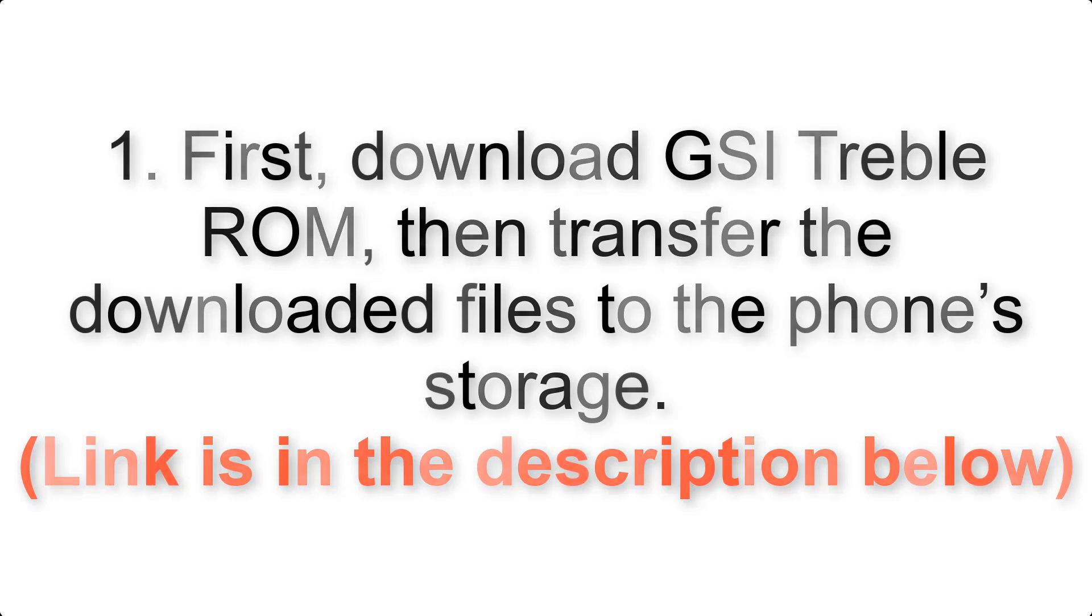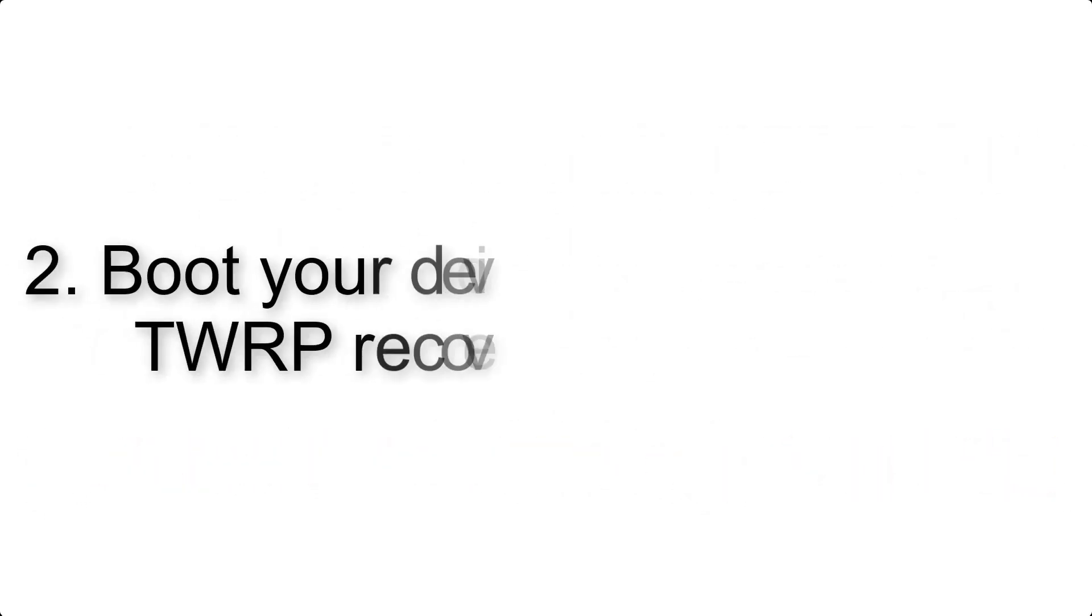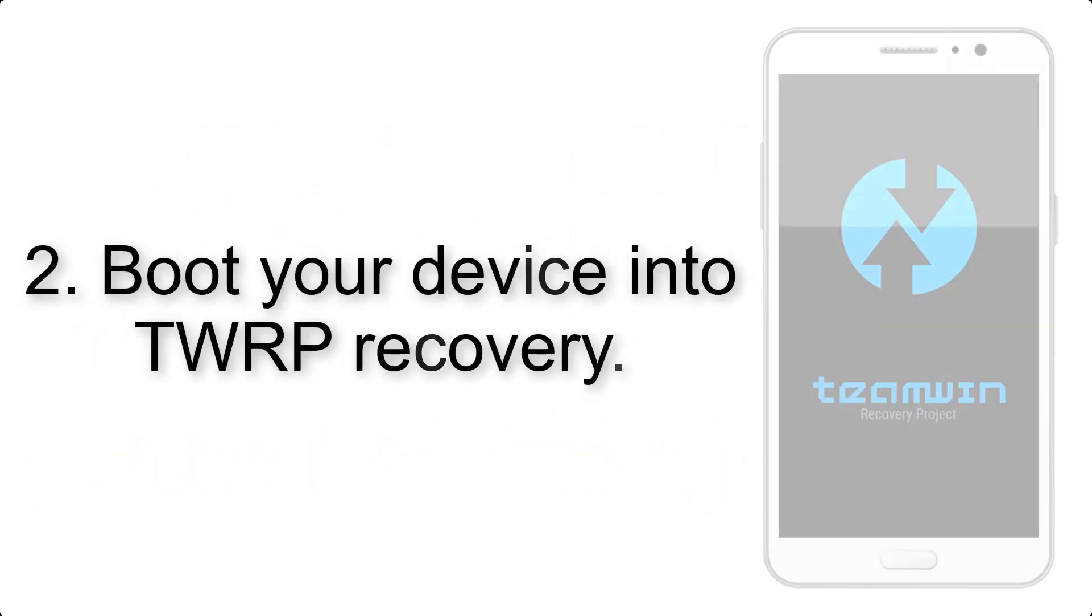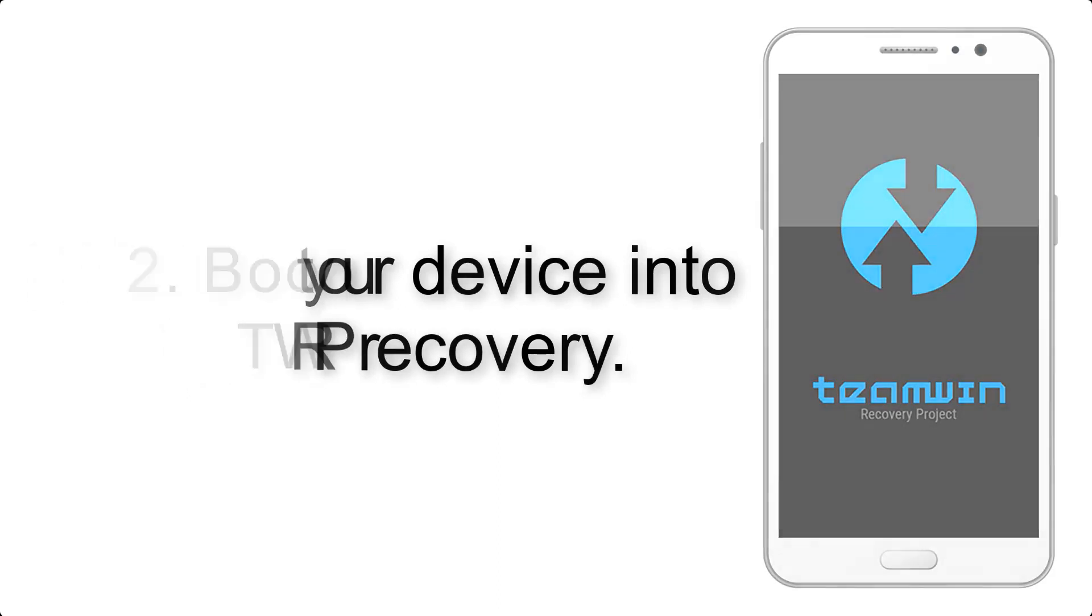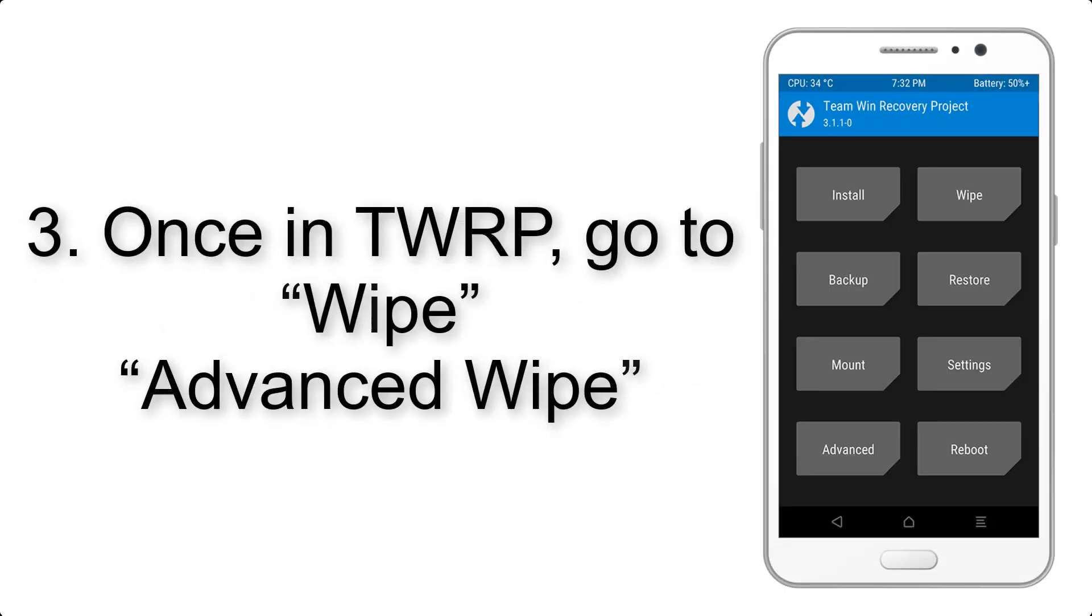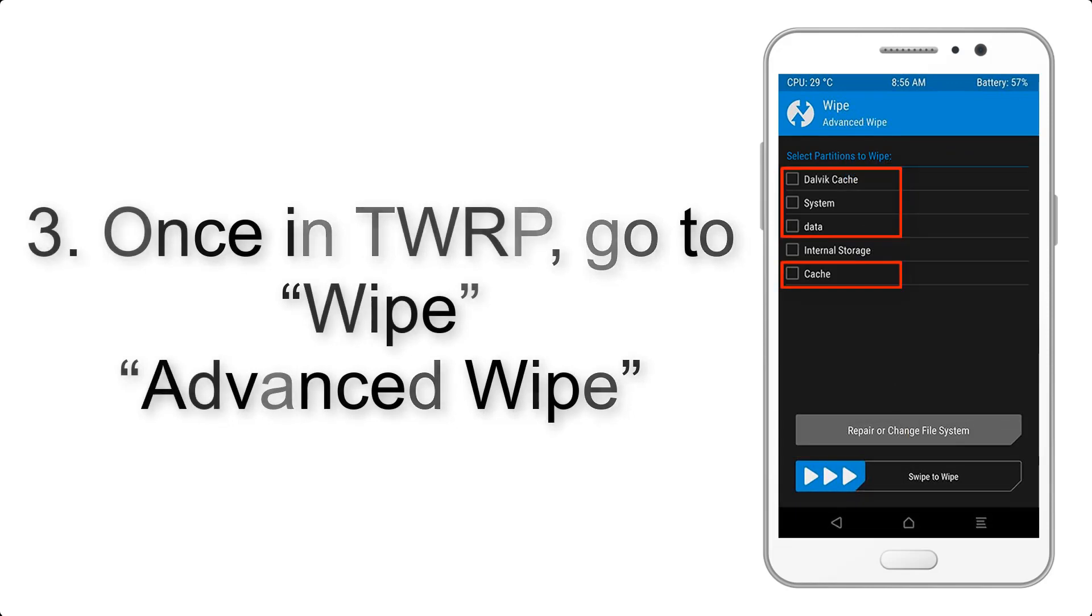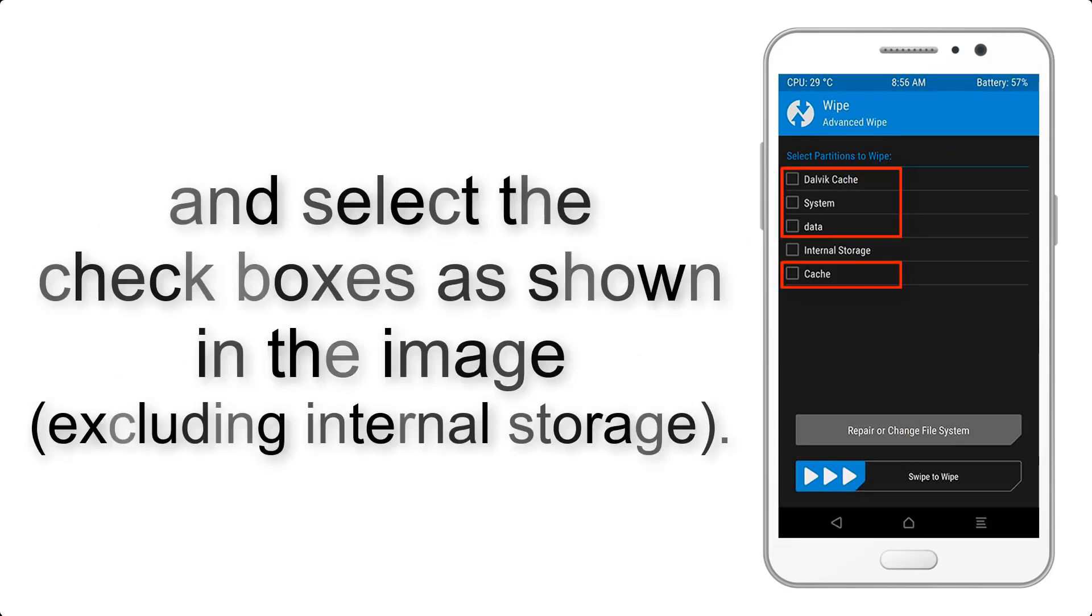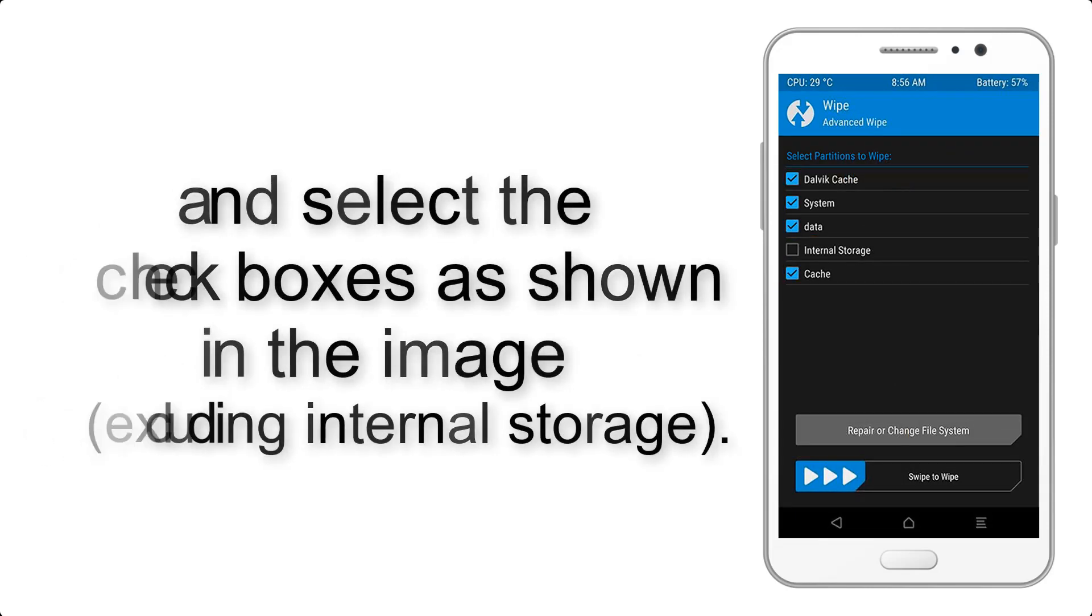Step 2: Boot your device into TWRP recovery. Once in TWRP, click on Wipe, then Advanced Wipe, and select the checkboxes as shown in the image, excluding internal storage.